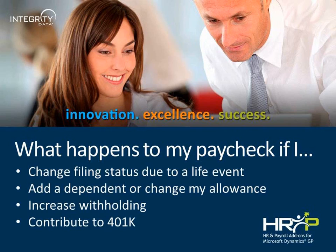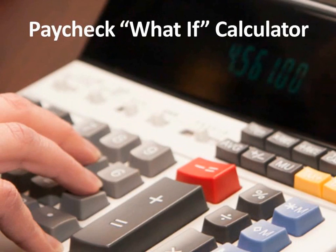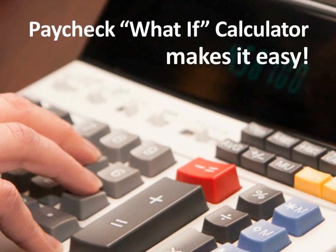Or if I start contributing to my 401k? Want to answer all that without running mock payrolls or risking accidental changes to employee information? Now you can with Paycheck What-If Calculator.